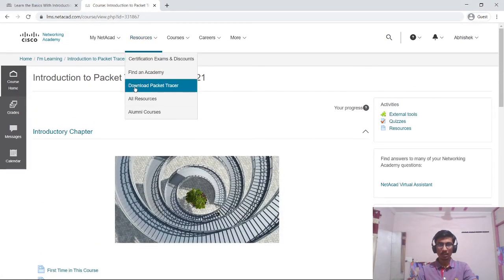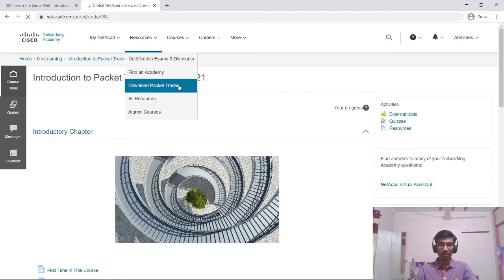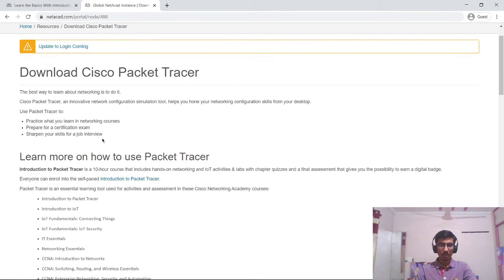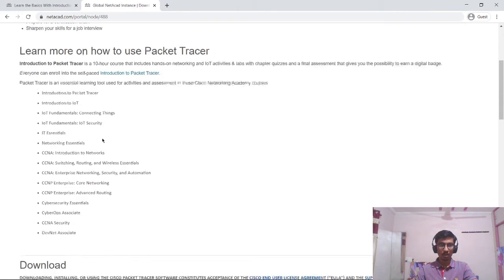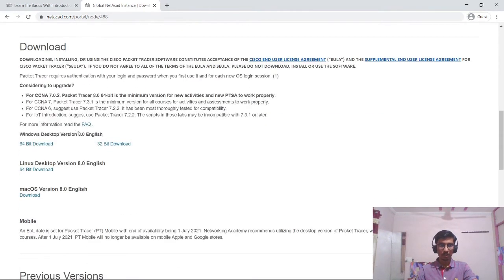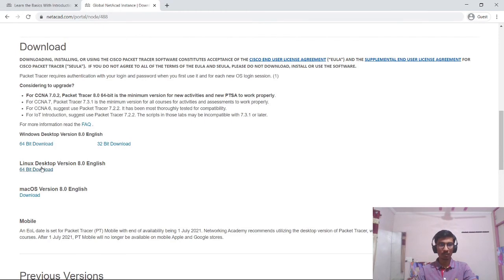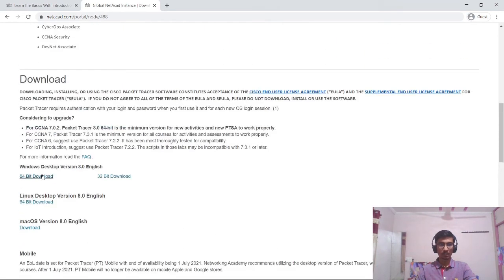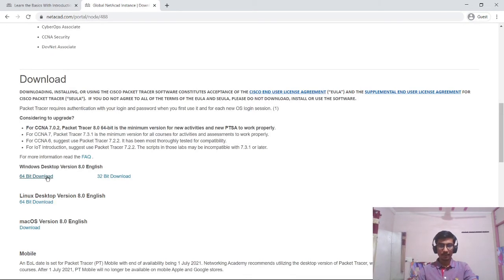Over here in the resources we can see download packet tracer. Just click on it and scroll down. For Windows, we can download it from here. For Linux, we can download it from here. And for Mac, we can download it from here. I have already downloaded this .exe file. So now we will install it.